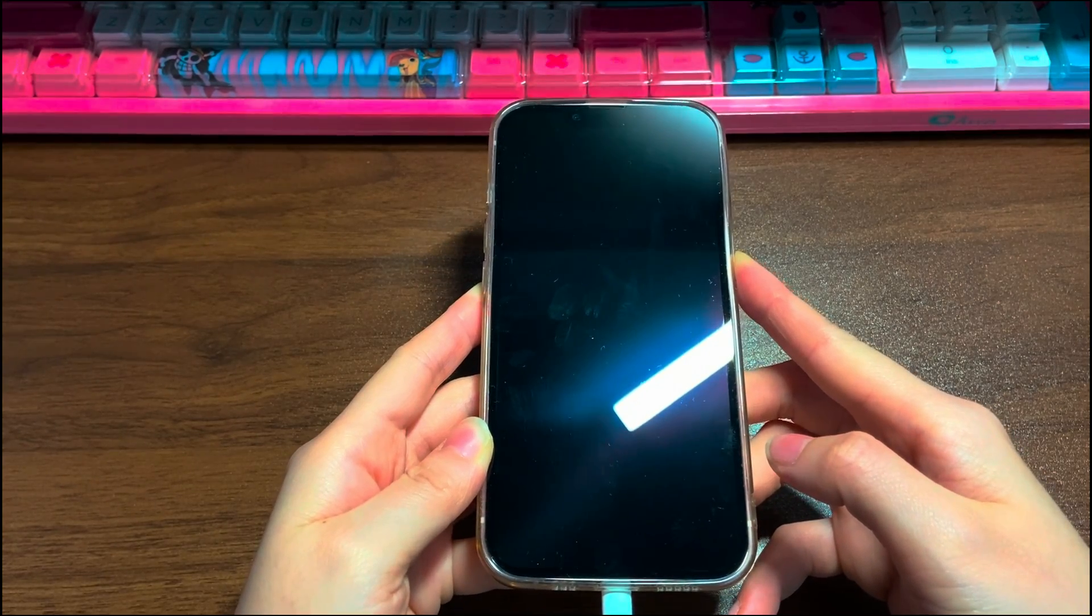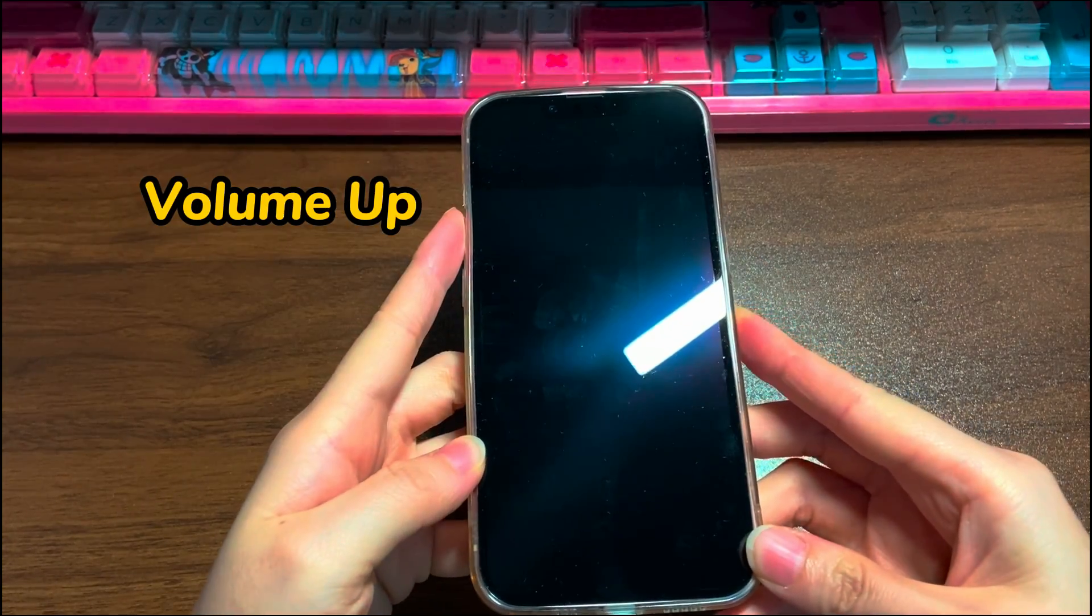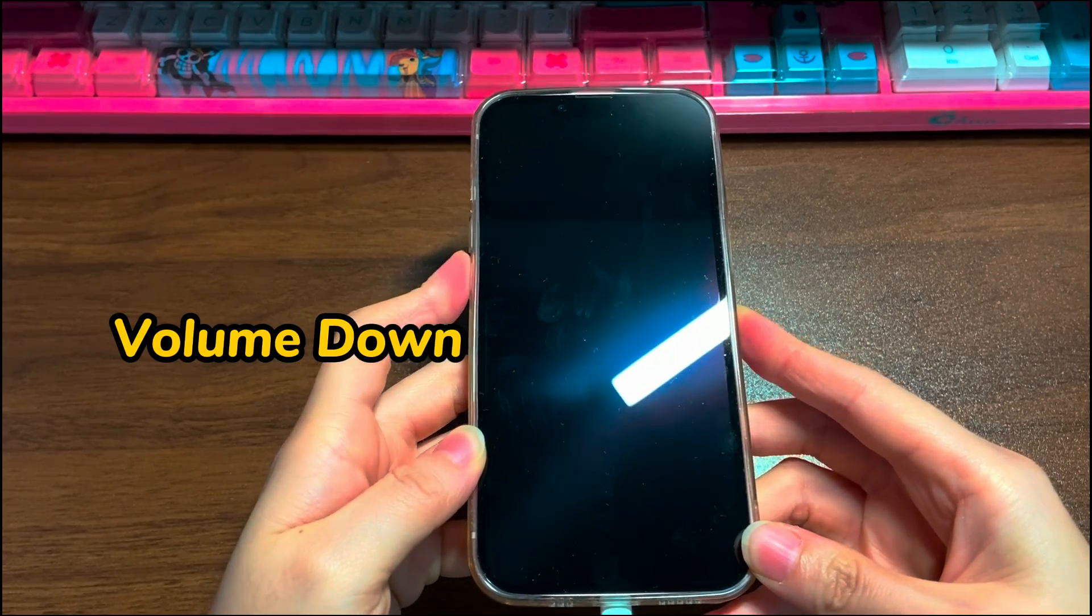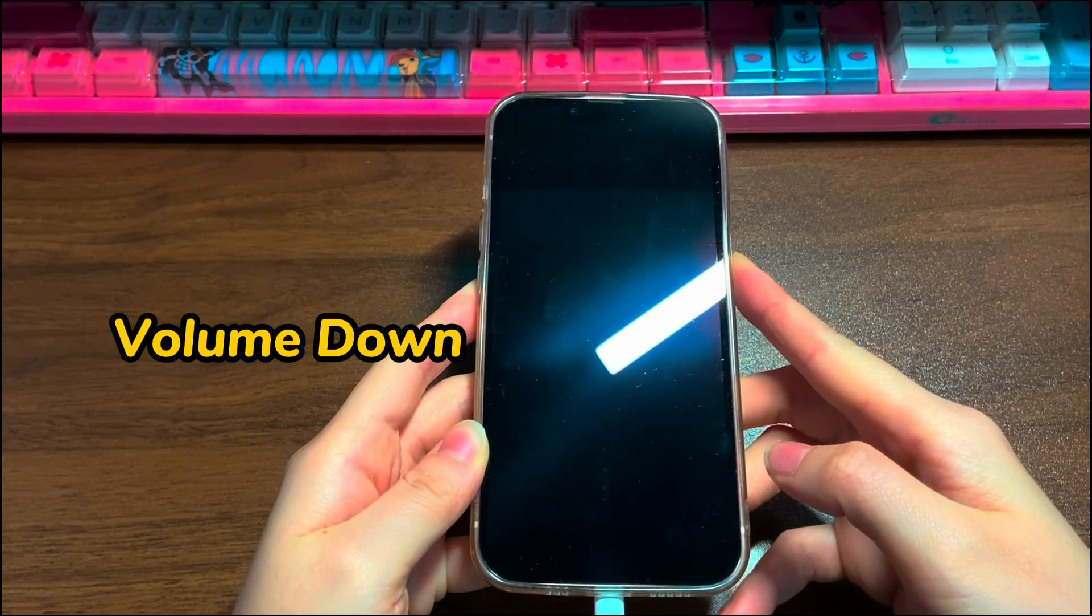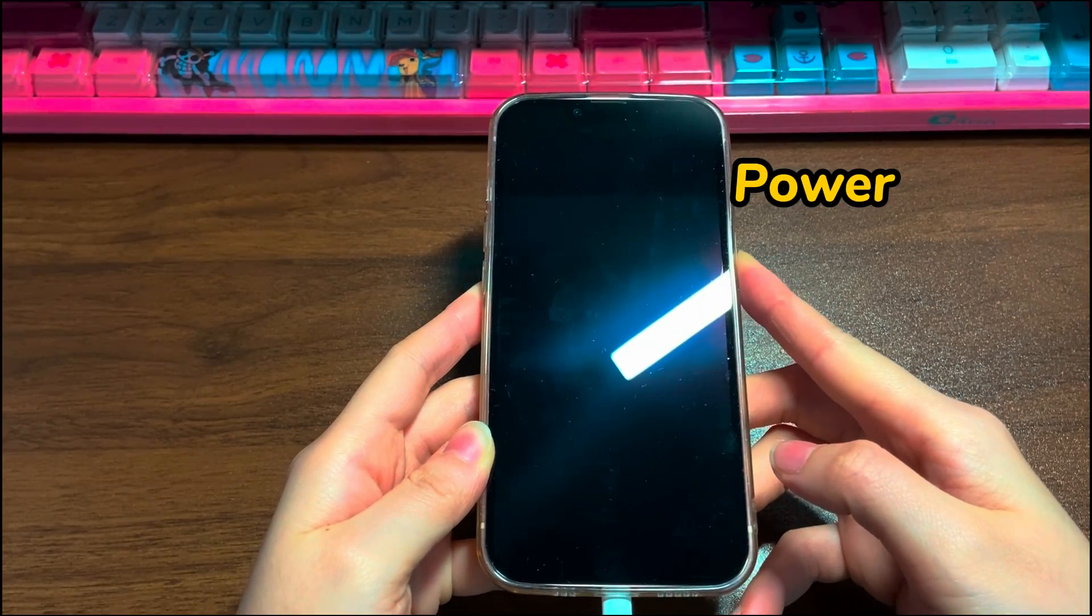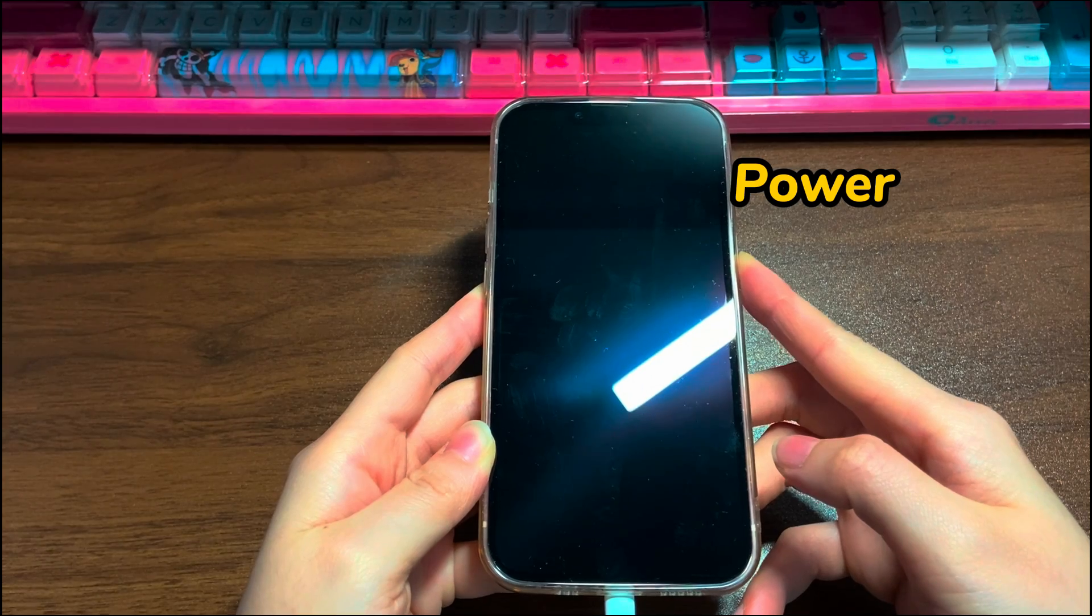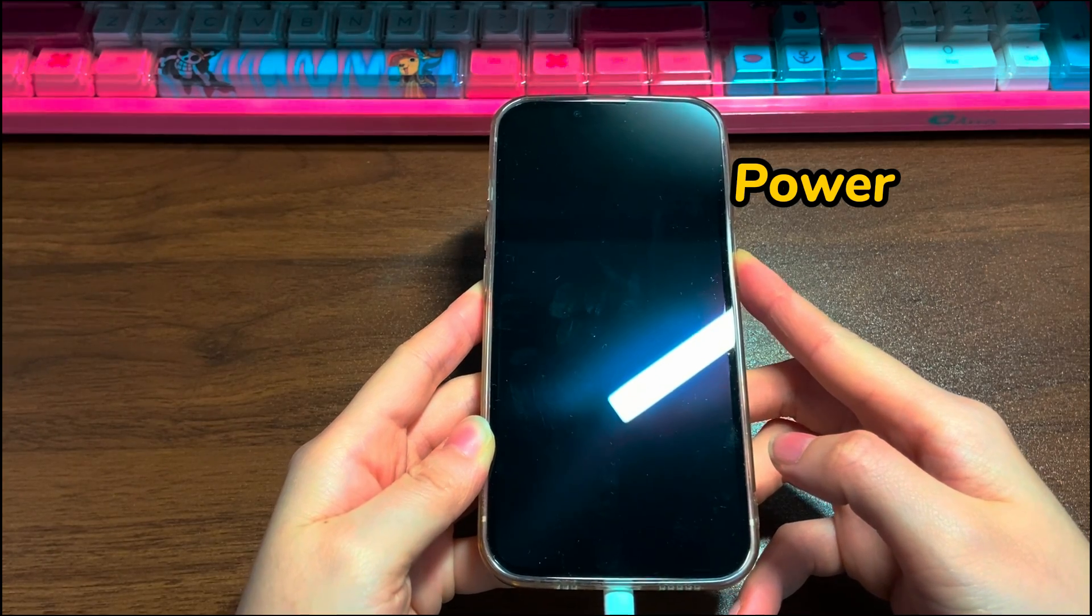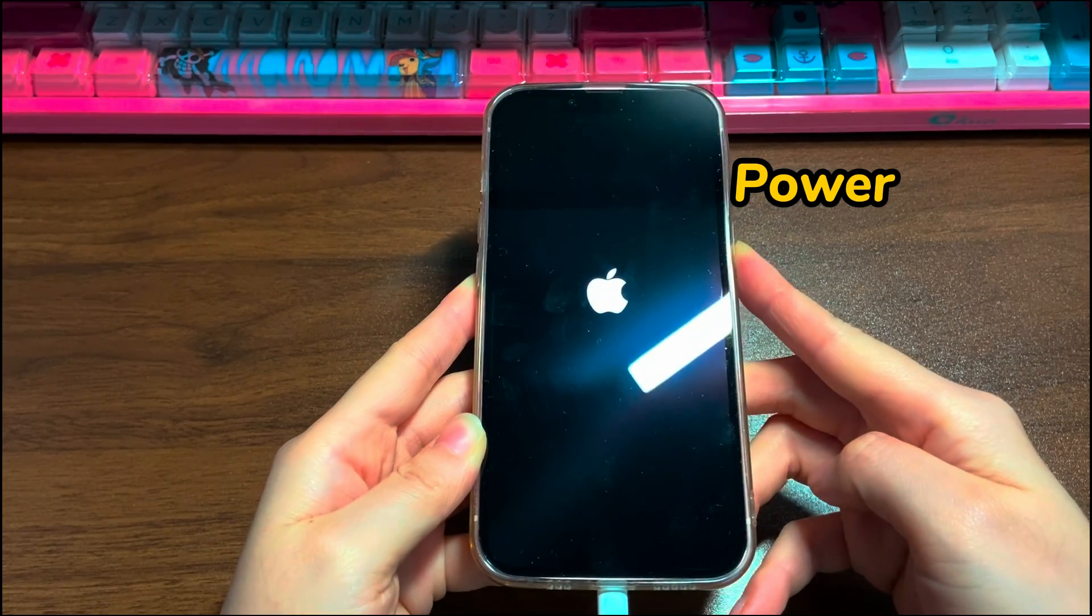Quickly press then let go of the volume up button. Quickly press then let go of the volume down button. Press the power button and hold it until you see a black screen showing a laptop and a cable with a link pinned at the top.